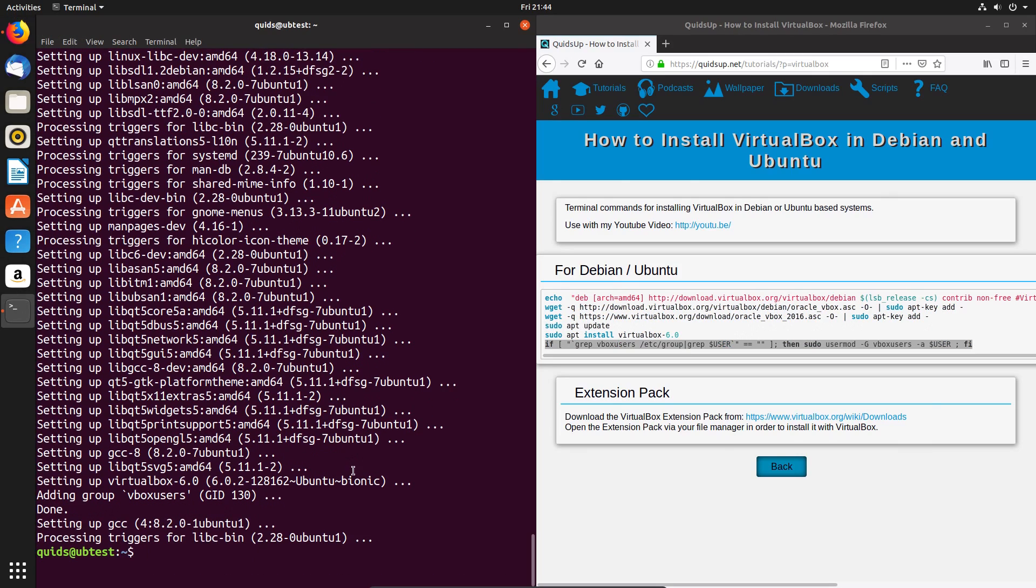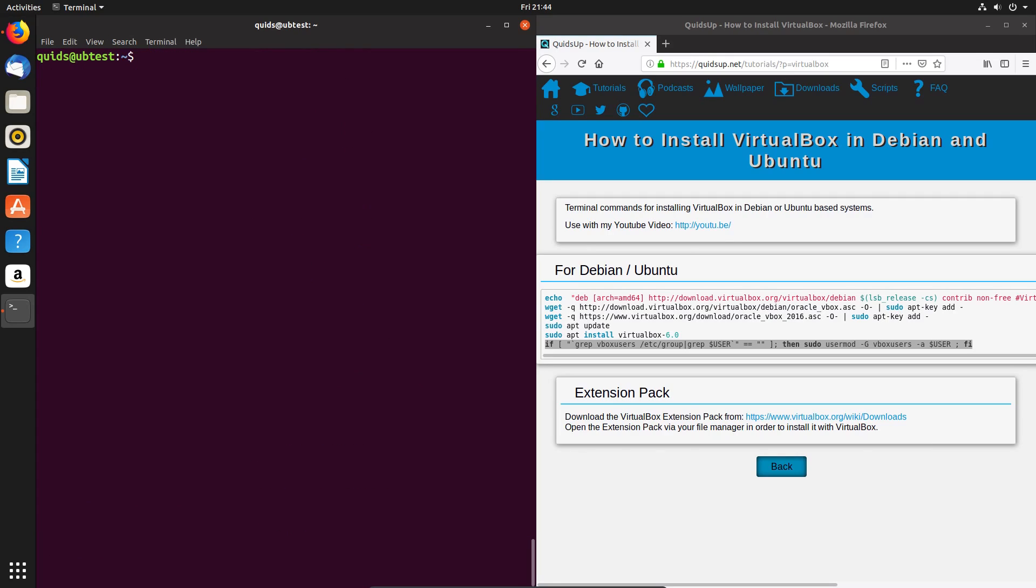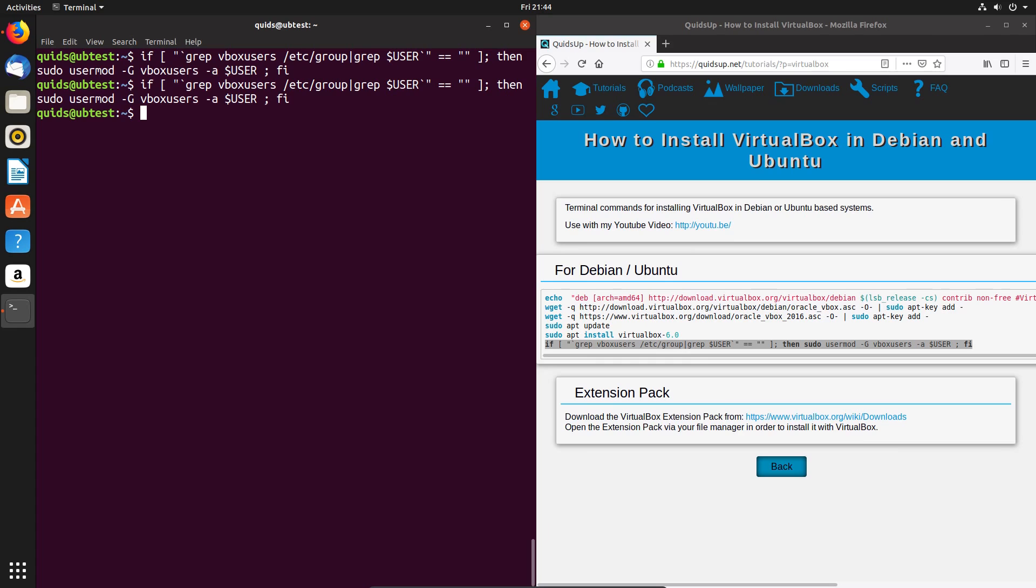Now the final line adds the vbox users' rights to your username, if they don't exist already. Just paste that there, press enter. There's no feedback, but if it's needed, it will have done it. It doesn't matter if you use the command twice.